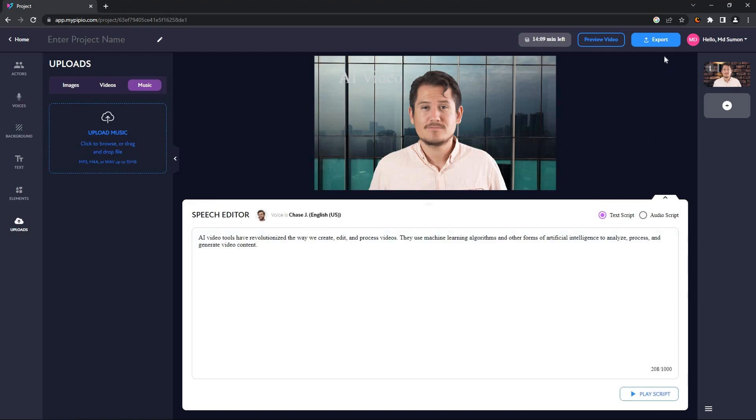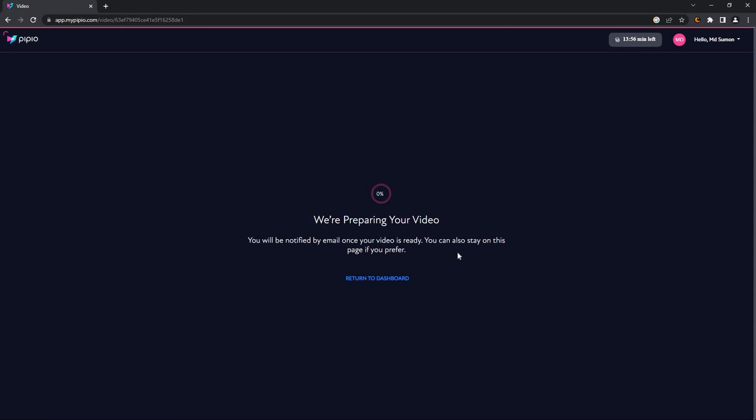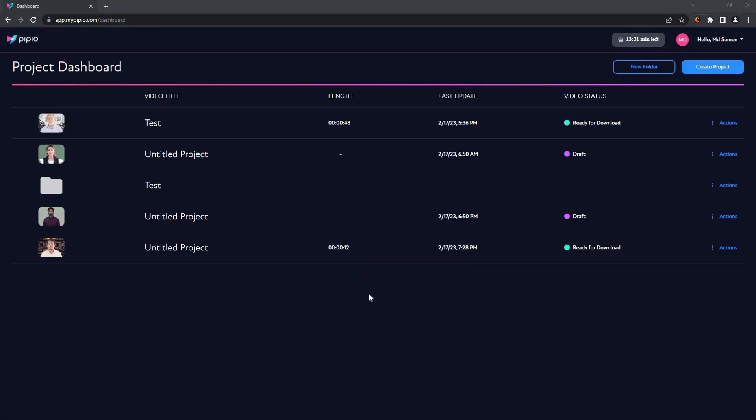Since our video is almost ready, I'm going to export it. Keep in mind that it is going to take some time to export videos. So now I'm back to the dashboard because my video is ready for download.